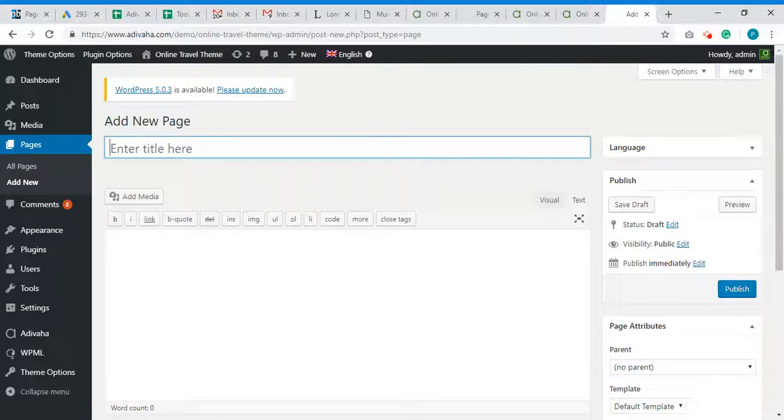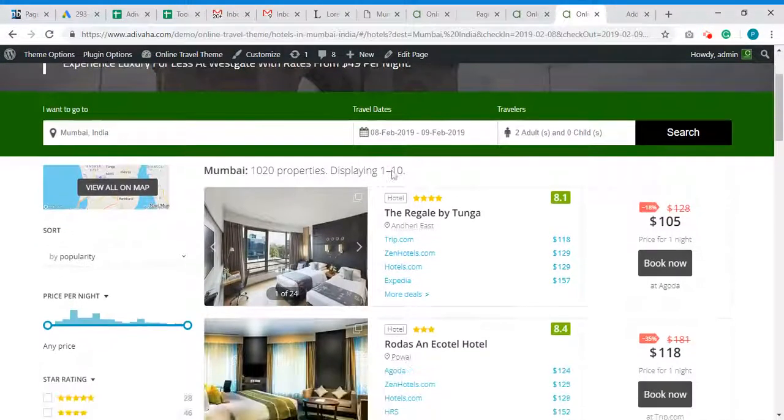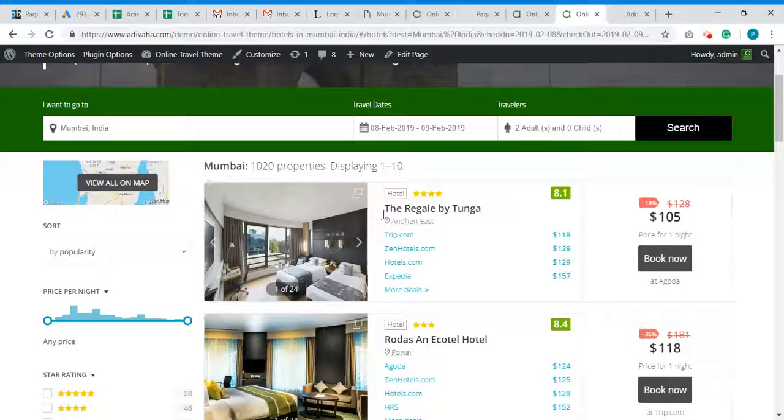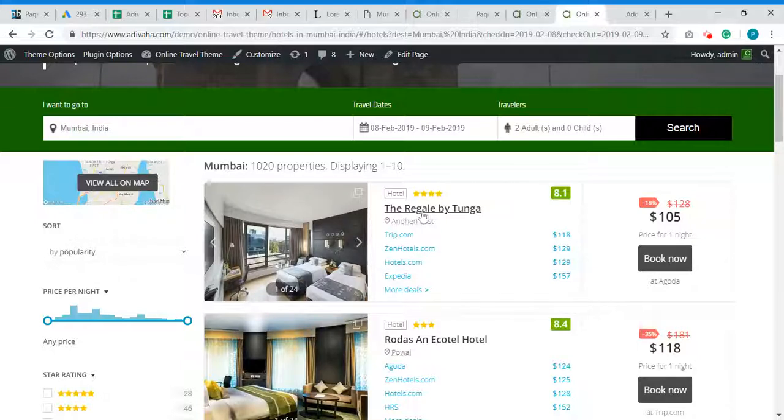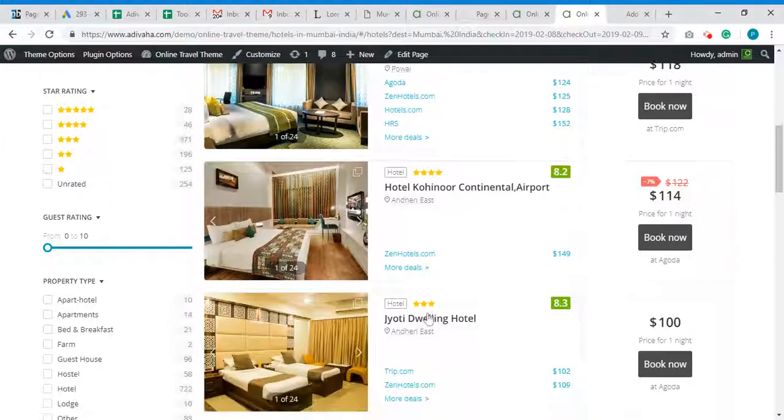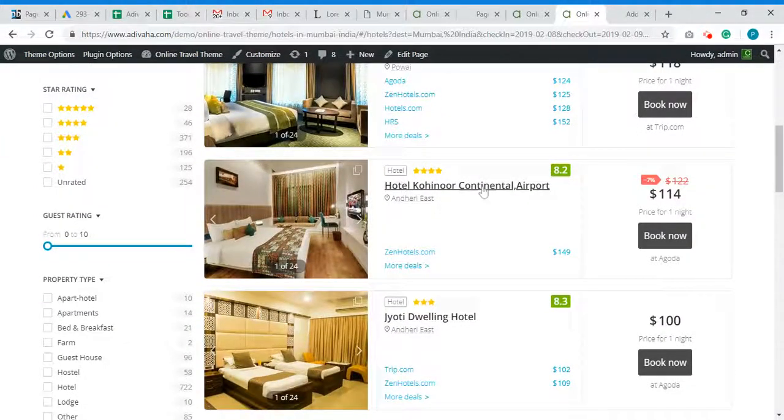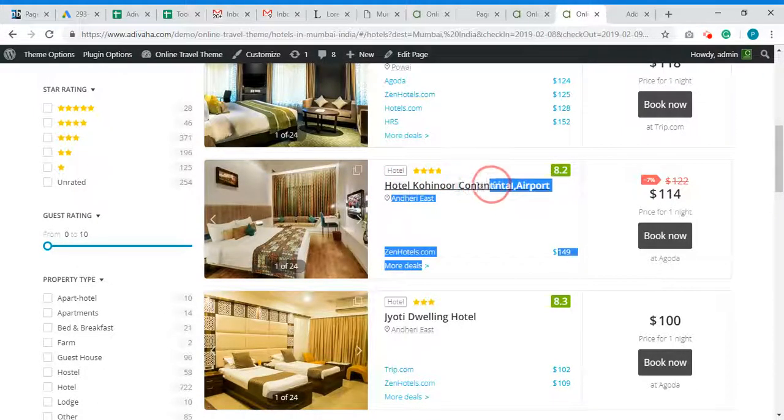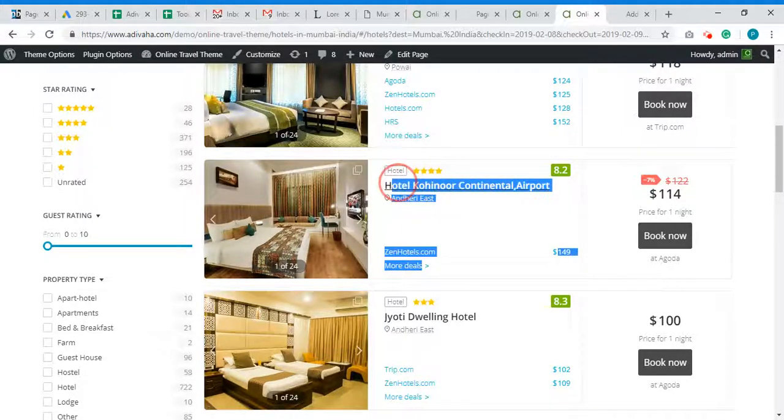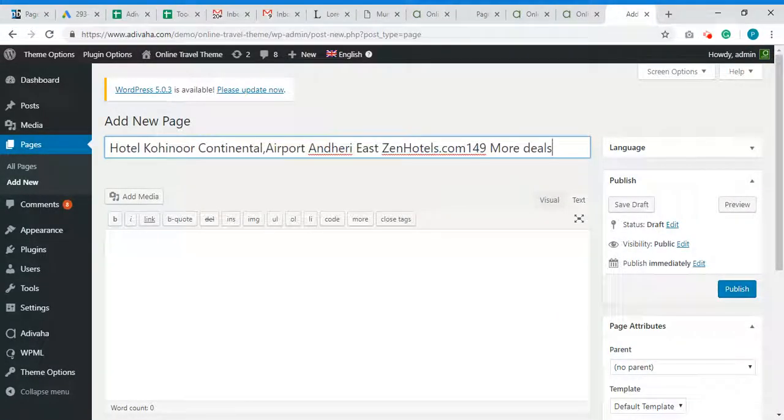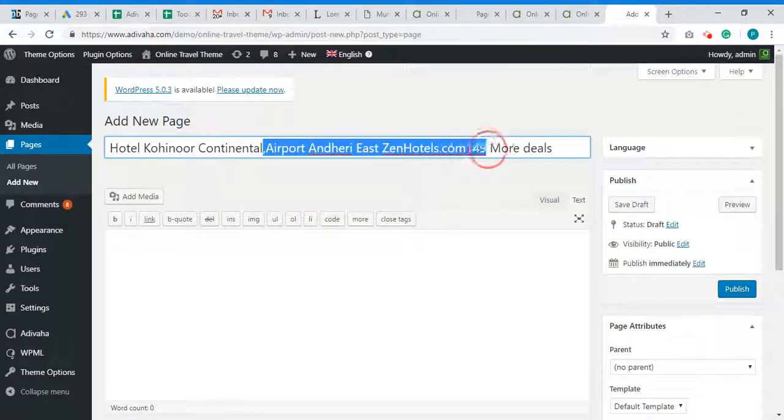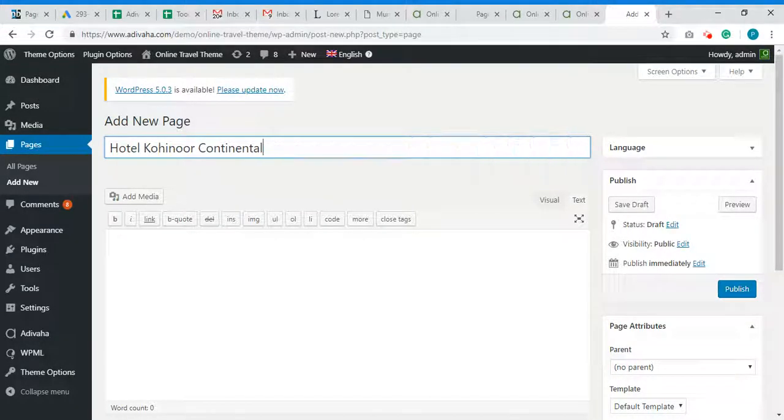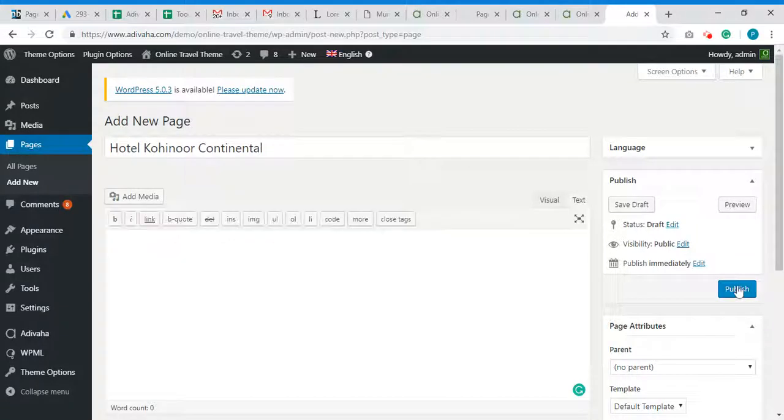And first of all, we will see which hotel we wish to create it for. So let's say we want to create the hotel landing page for Hotel Kohinoor Continental Airport. So I will simply copy this, paste it, done and publish.